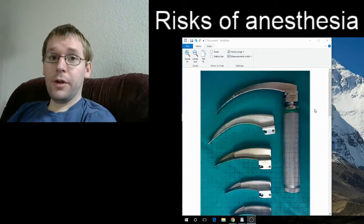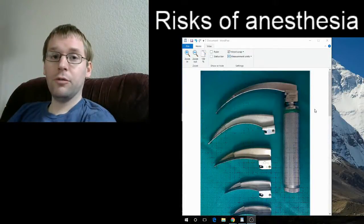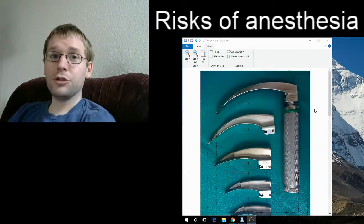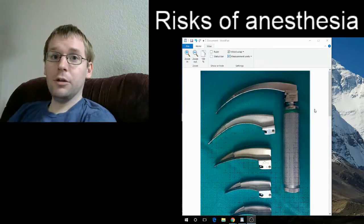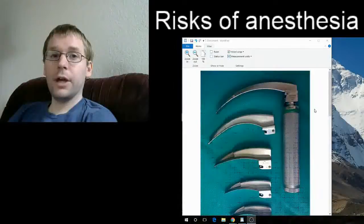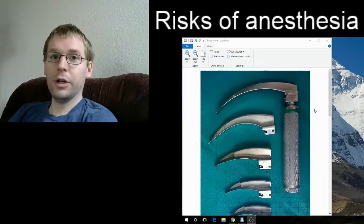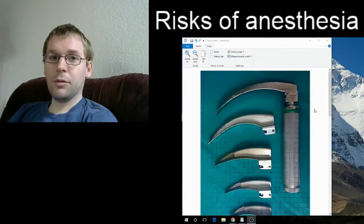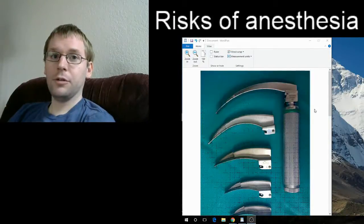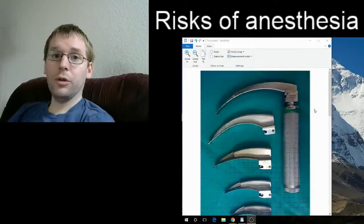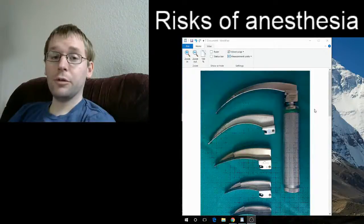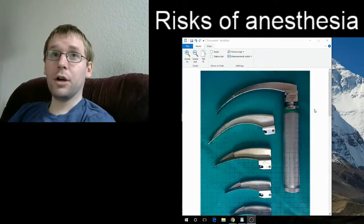Another risk of anesthesia that most people don't think about as much is that the position you're in during the surgical procedure can cause nerve injury. If you have compression or are laying in an unnatural position — similar to getting tingling in your leg from sitting a certain way, or that funny bone tingling sensation — that's also fairly common after surgery. Some positions carry higher risk than others, and it's something we think about carefully while you're under anesthesia.